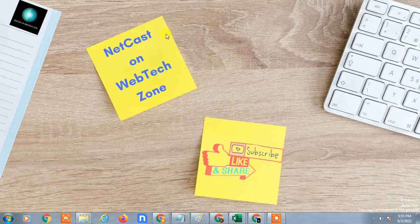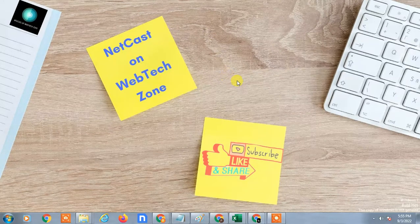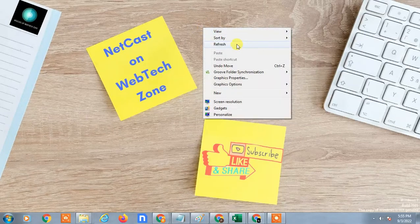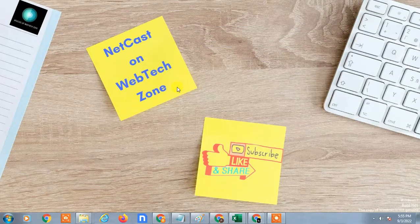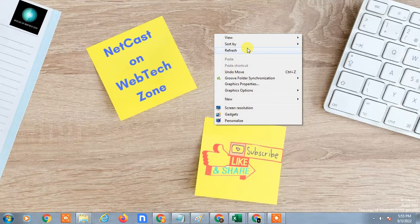Hello guys, welcome to my channel NetCast on WebTech Zone. In this video today we are going to learn how to remove yourself from a shared folder in Google Drive.